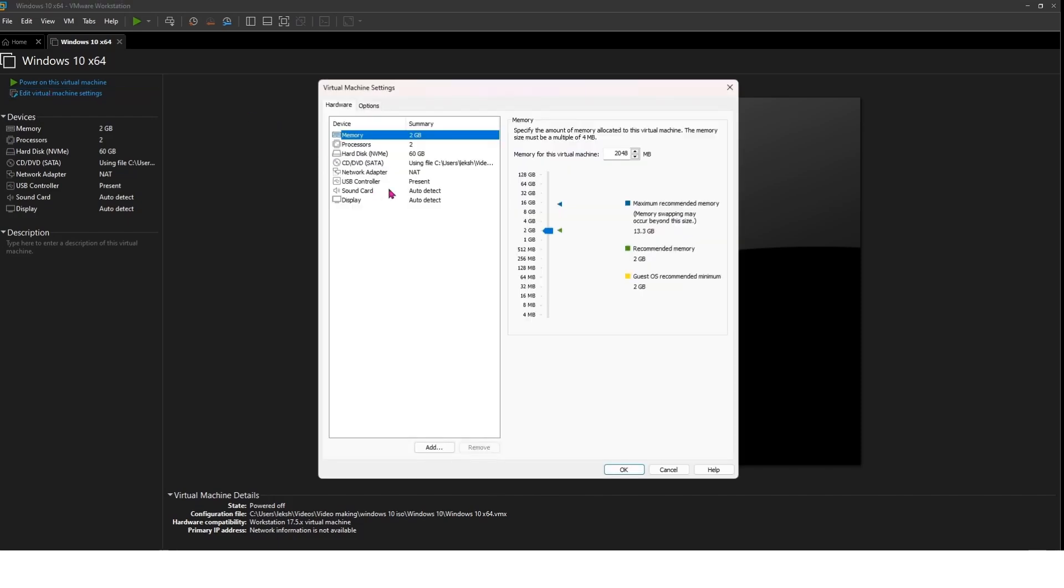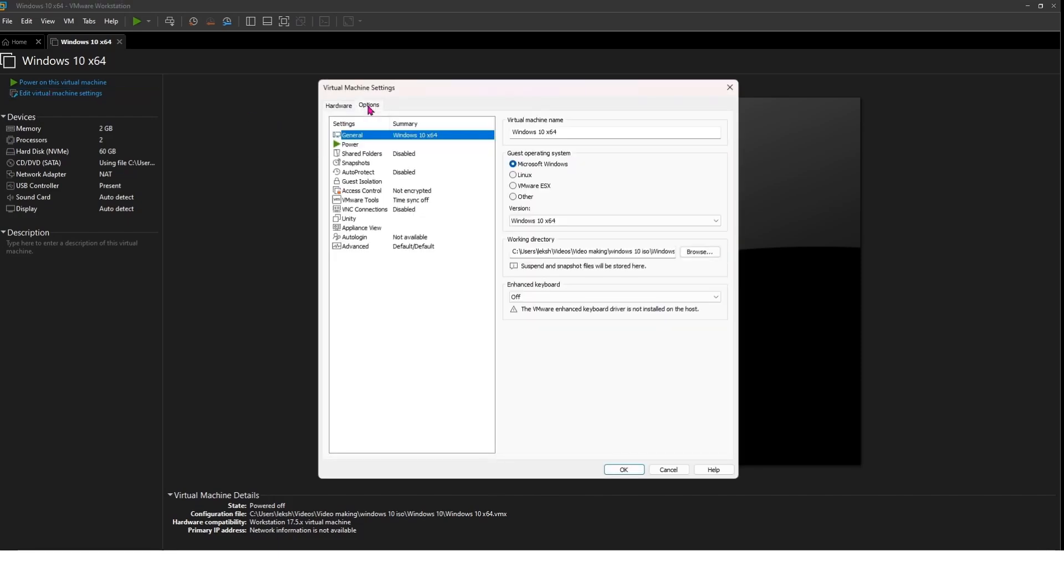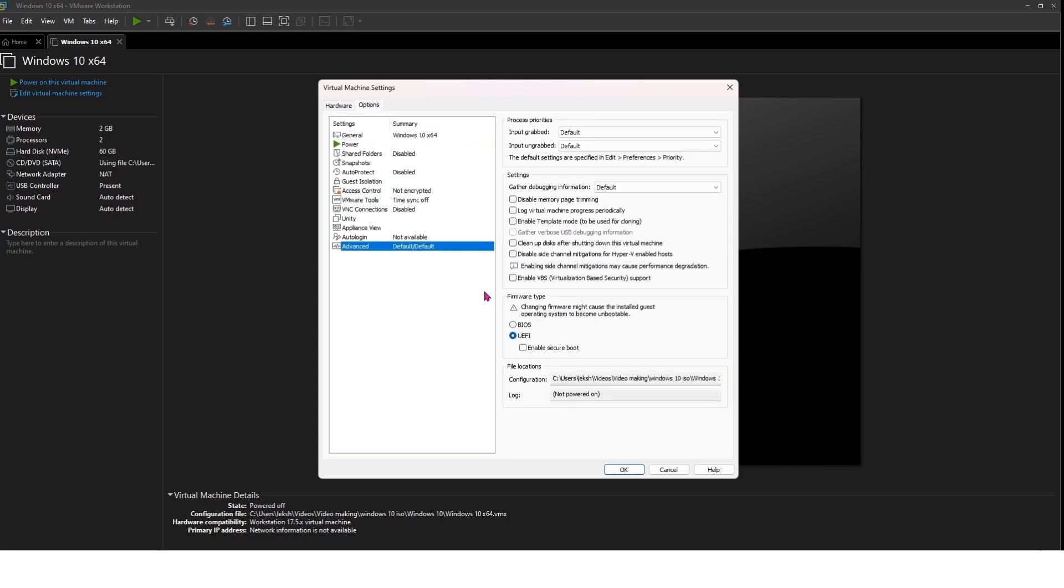In the Virtual Machine Settings window, click on the Options tab and then select Advanced. Under the Firmware Type, change the setting from UEFI to BIOS.